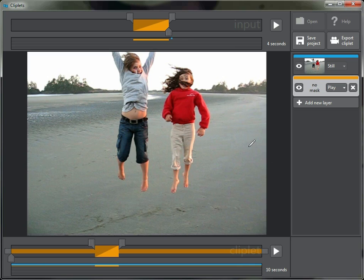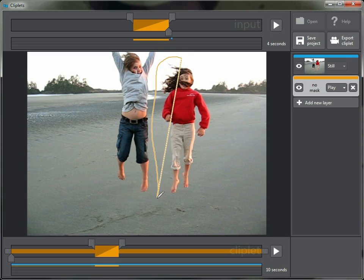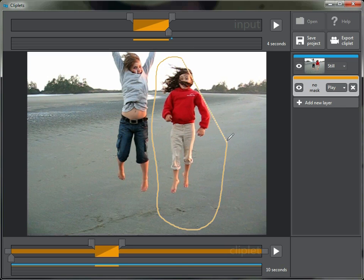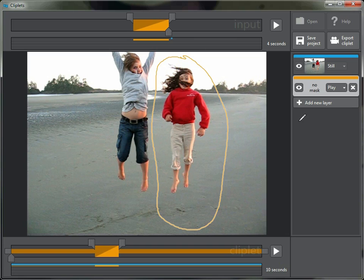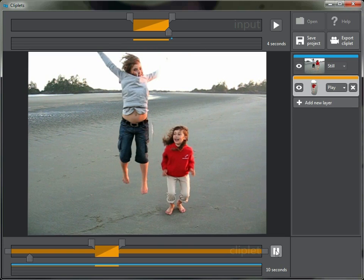Oops, I forgot to do one thing. It says no mask, nothing would have happened, so I do need to draw a mask around where that action is going to be, in this case right here. That should work, let's try that and see what we get.